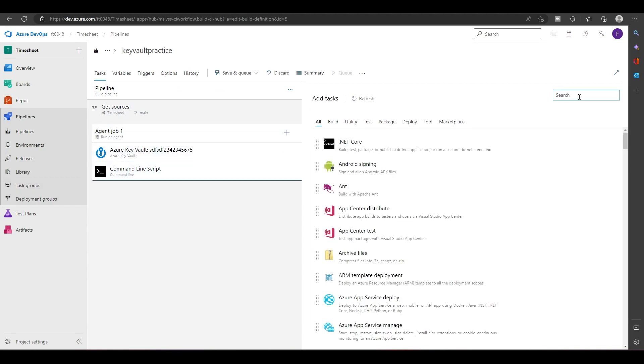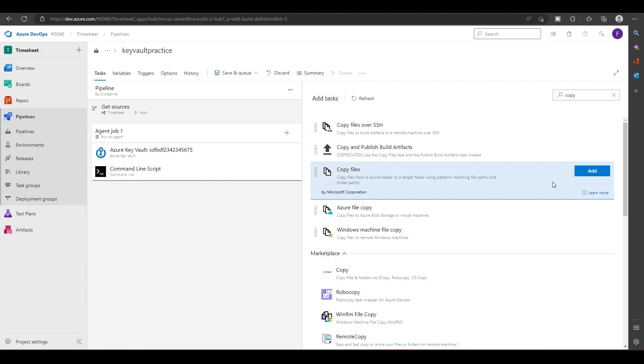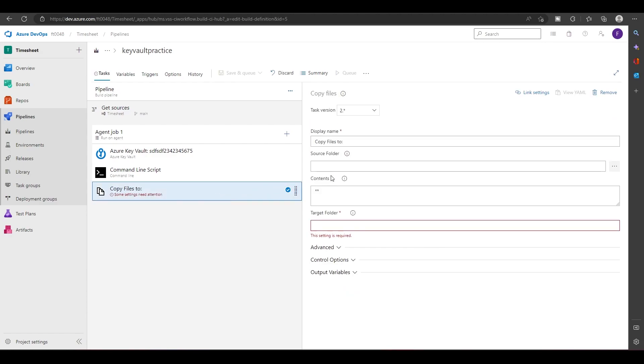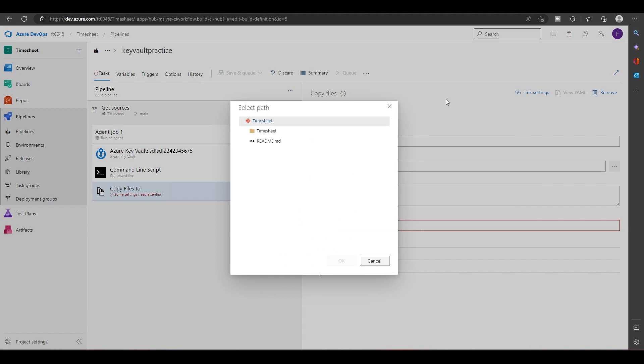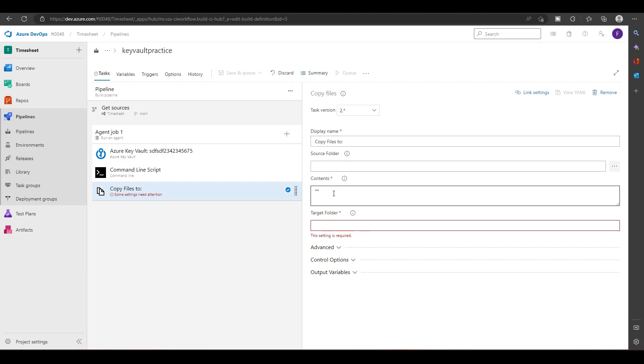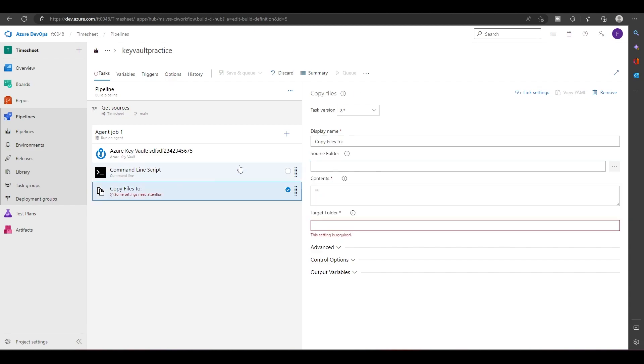I will choose this and here I can just ask it to copy this file.